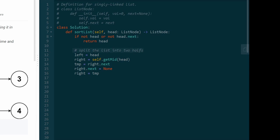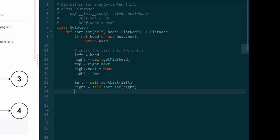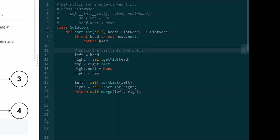Now that we have two linked lists split in half — left and right — we call our recursive function. So we call sortList on left and assign it back to left, and also call sortList on right and assign it back to right. This is just the recursive part — we're sorting the left and right parts of the list. Once they are sorted, just like I showed you, what we do is merge them using a helper function called merge, passing left and right. Once they are merged, we return the result. That's it — split the list, sort the two halves, merge them, and return.